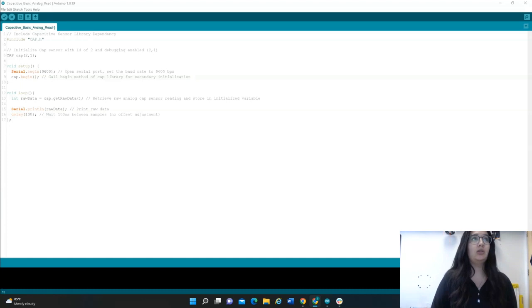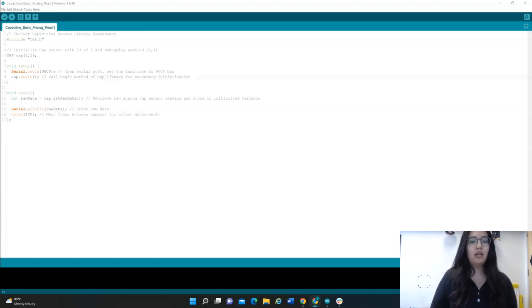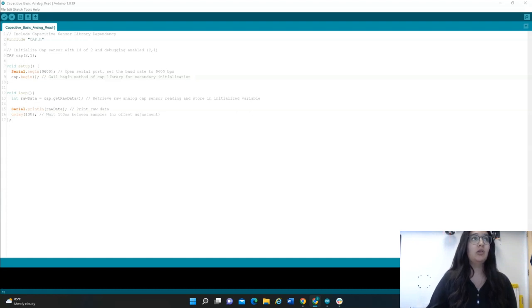Again, double check that you have the correct code opened up called Capacitive Basic Analog Read. To this, we're going to add a line of code.